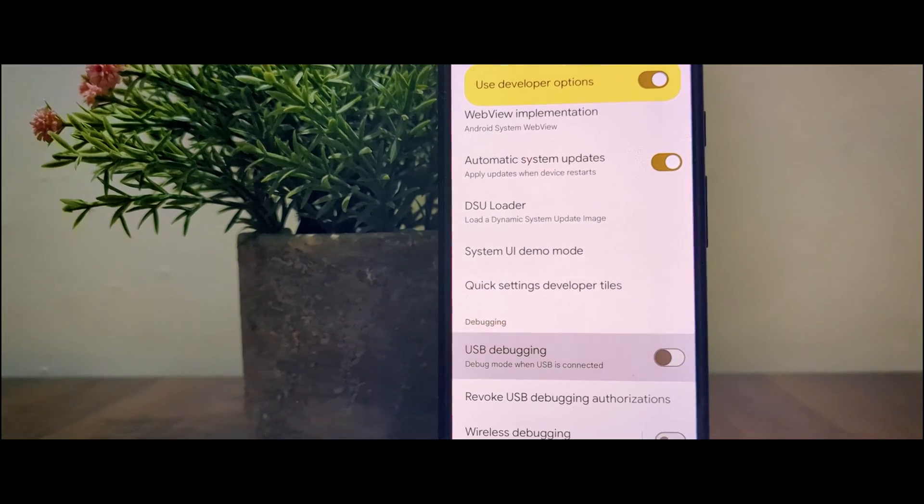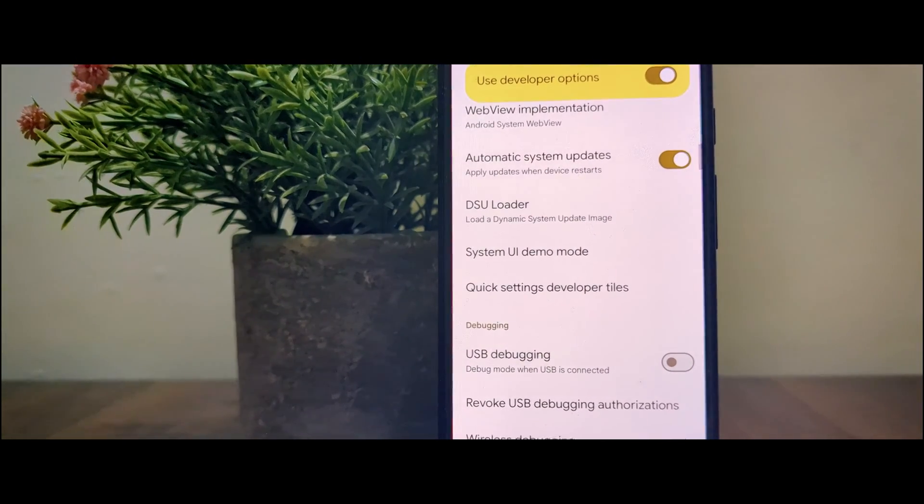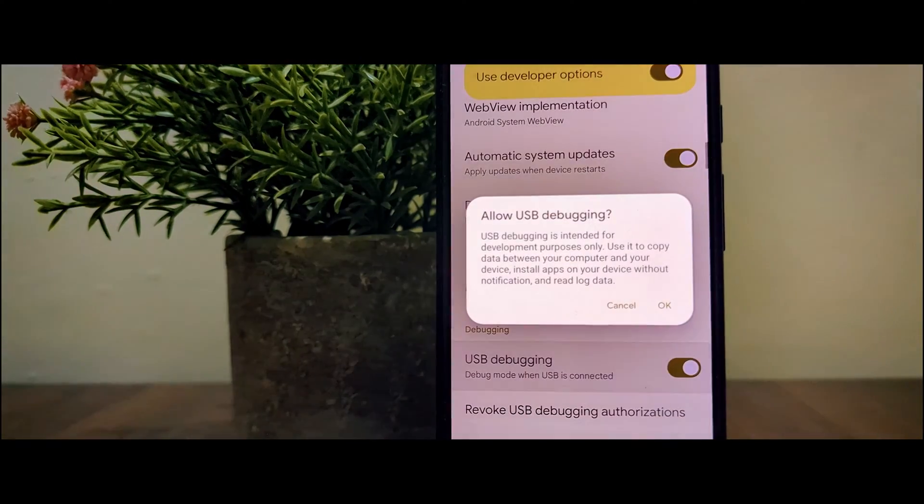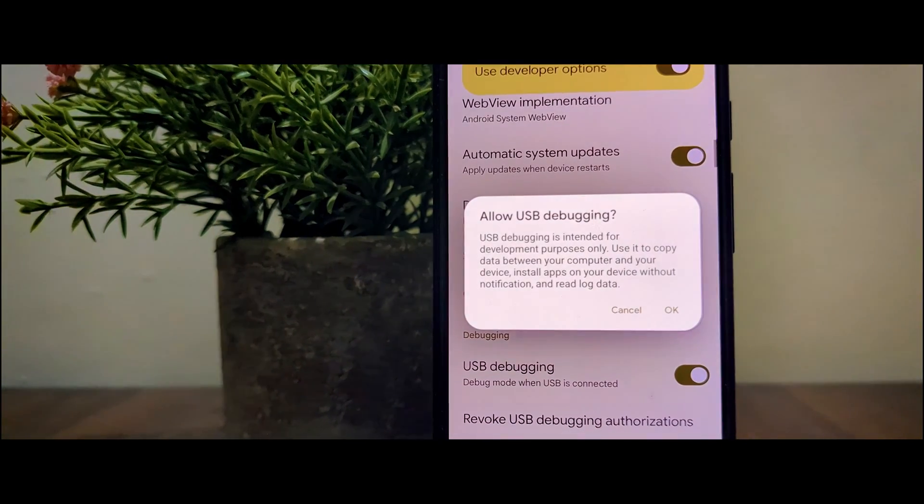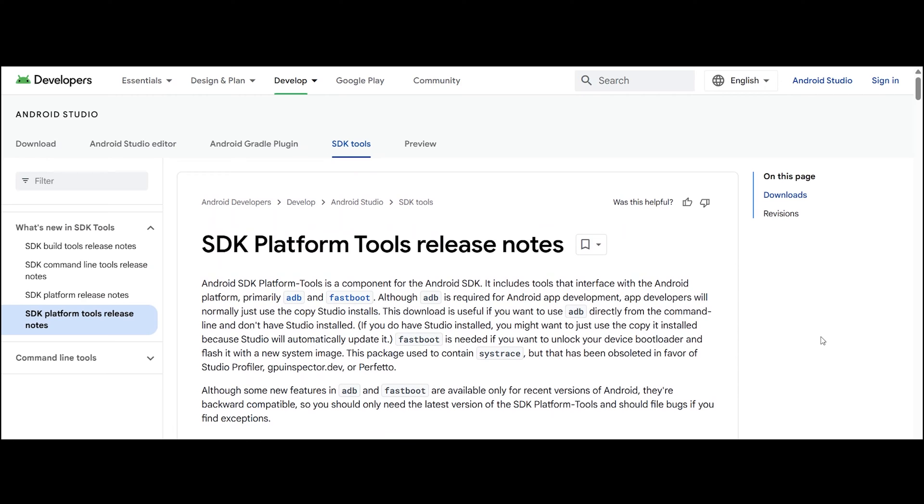Just tap on it, it will give you a prompt and press OK. Now that we have enabled USB debugging, let's install ADB.